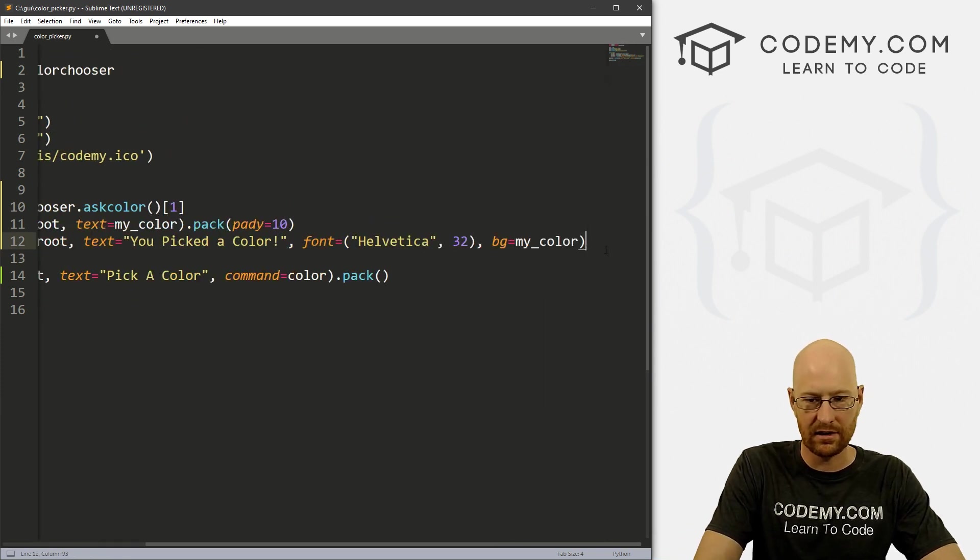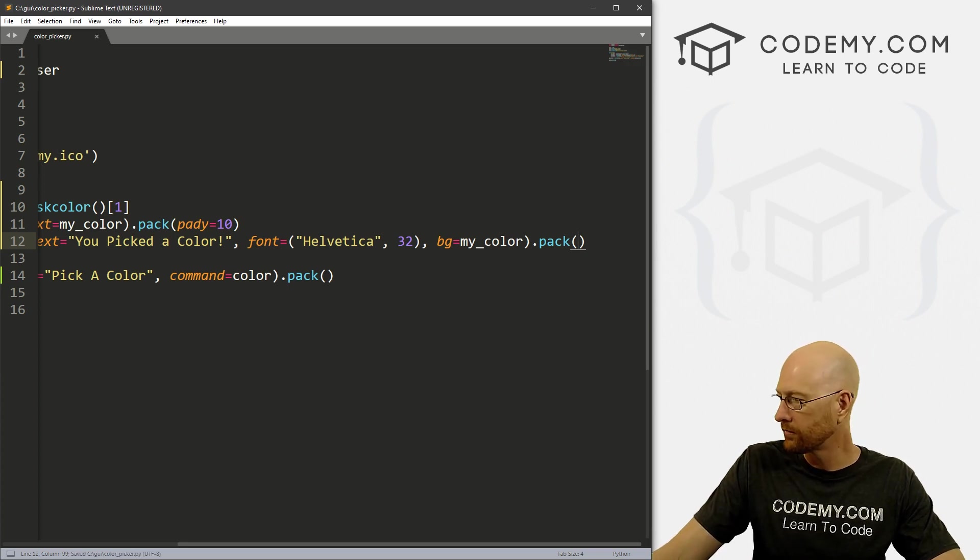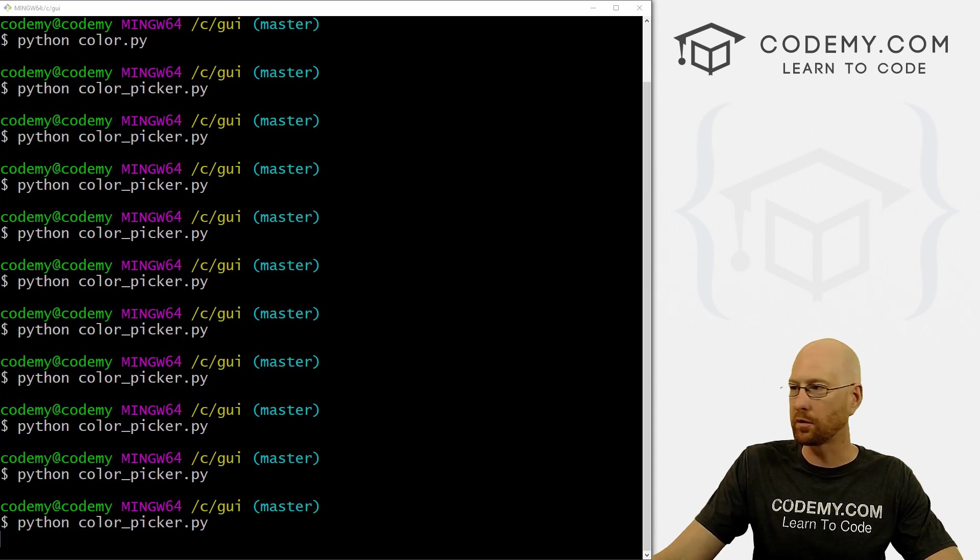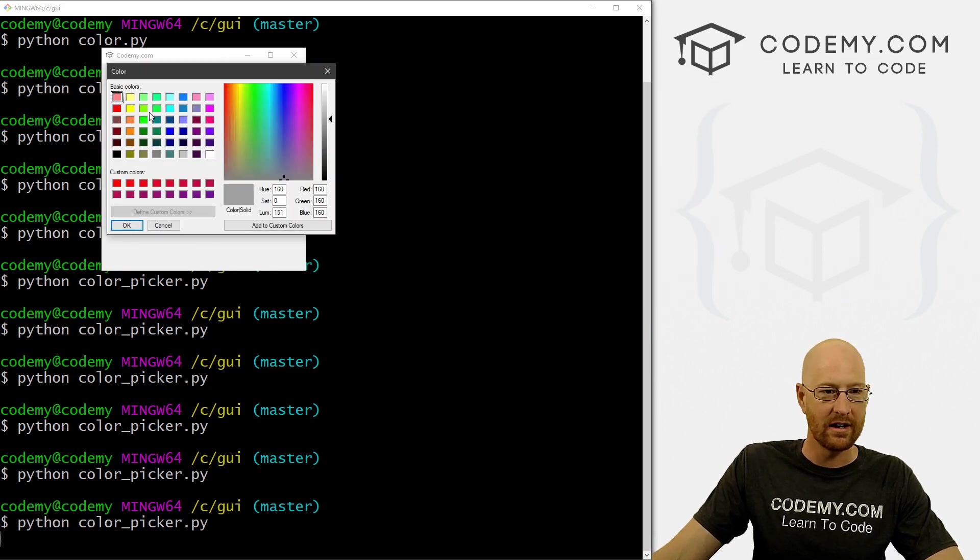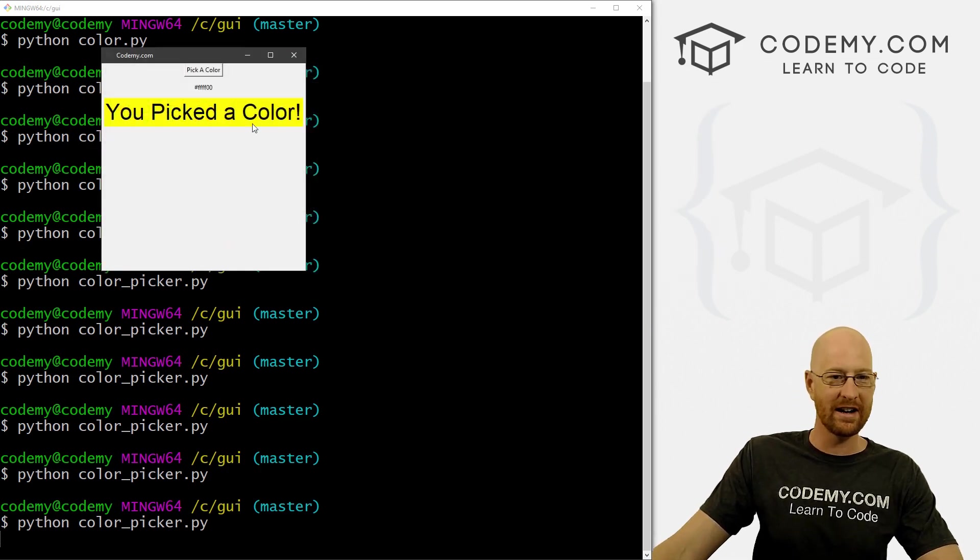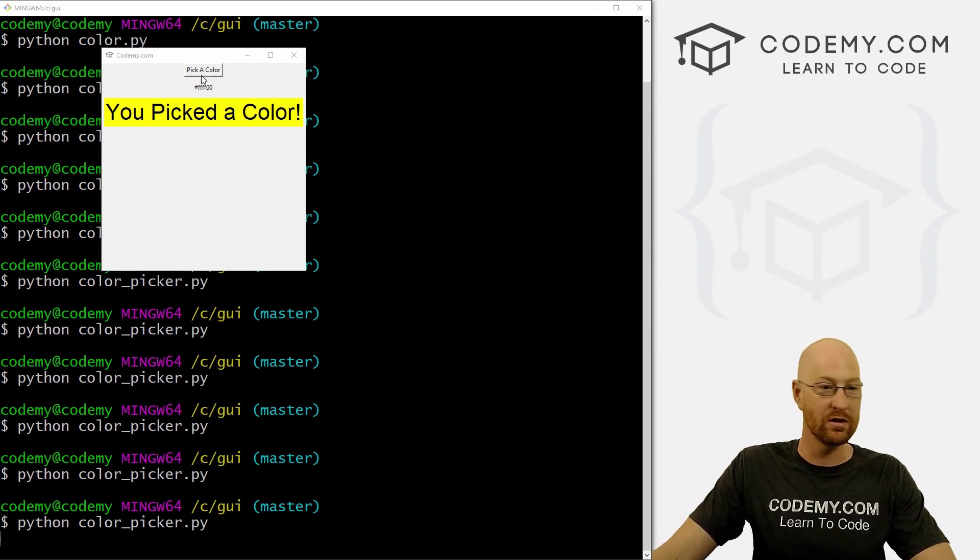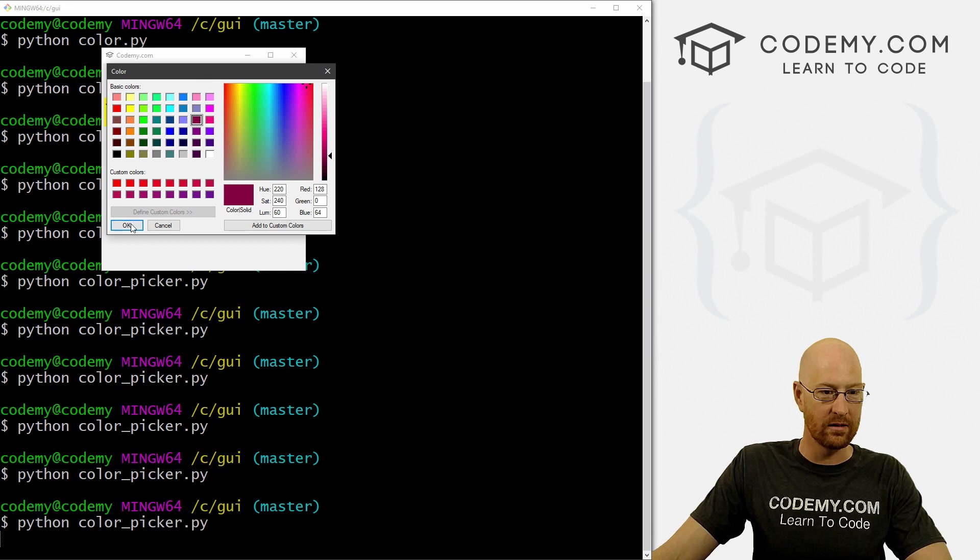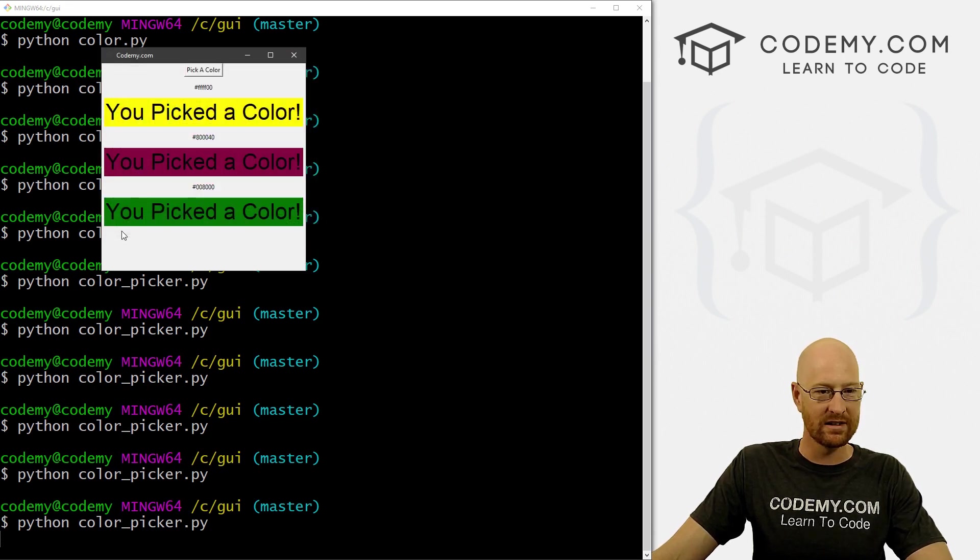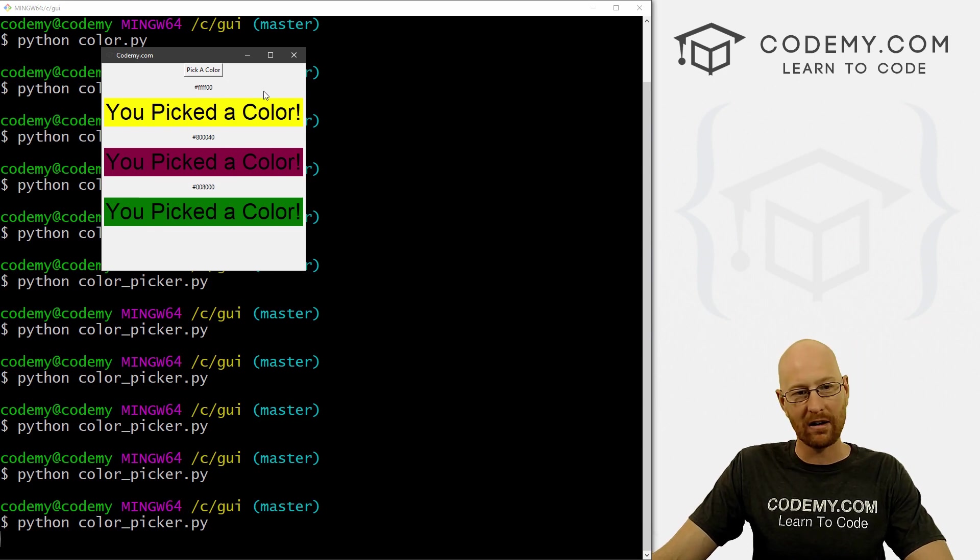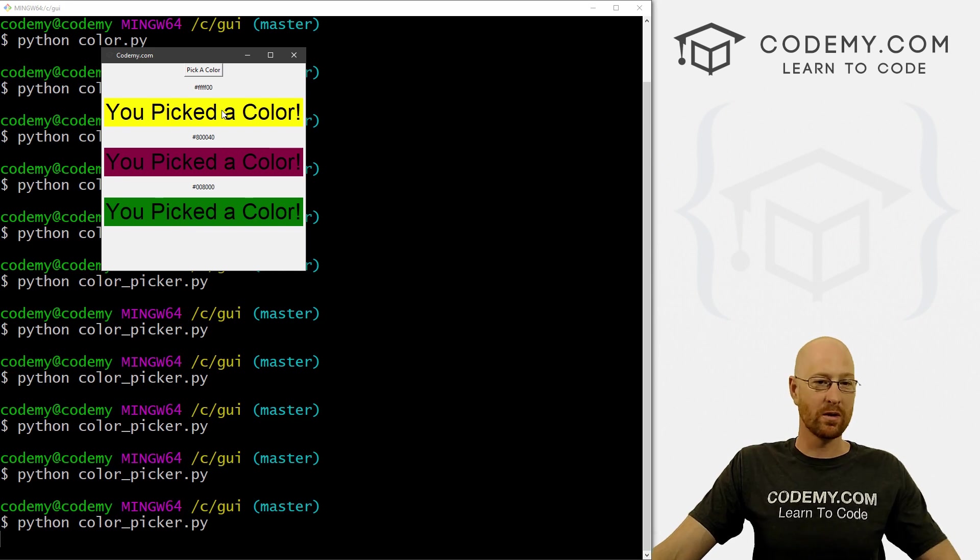And this is just one stupid example of what you can do with your color. So if we pick yellow, okay, you picked a color in the background of this thing is yellow. And we're still outputting the hex code too. If you're curious about that, we can pick this color, we can do this color, you can change the foreground color and the background color. Anything you want. That's cool.